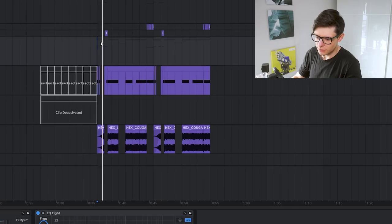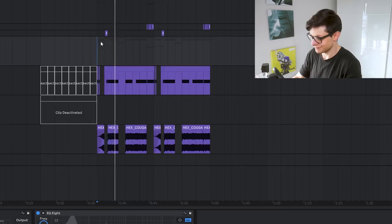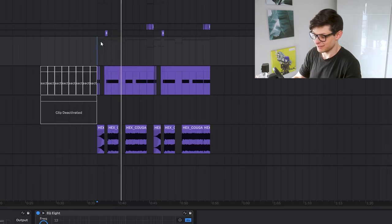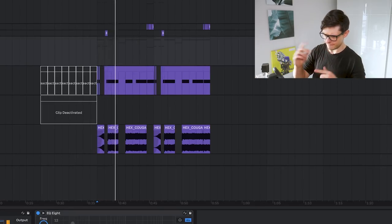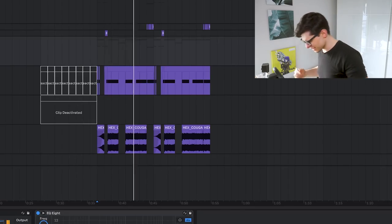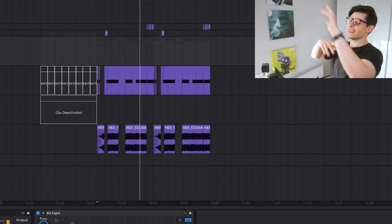So today I'm going to show you how you can turn this into this, and how you can turn this...